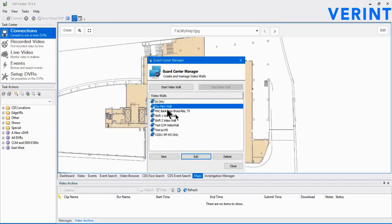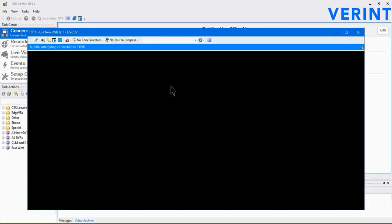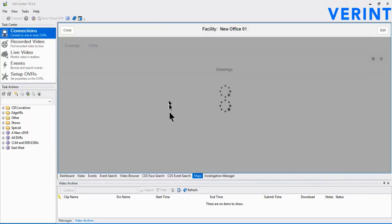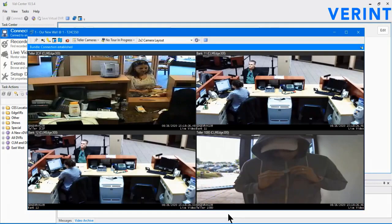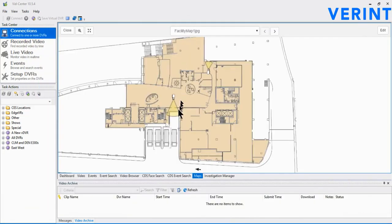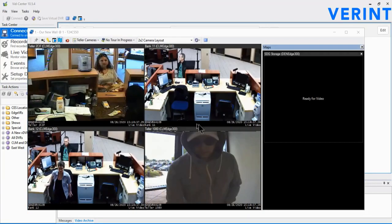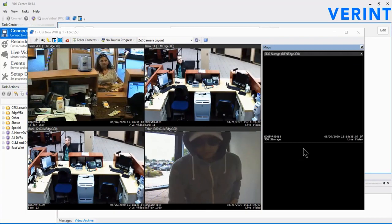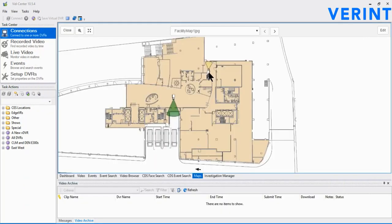Now, if we launch that video wall, we will see within the original VidCenter interface the map brought up for us and the video wall monitor displayed. Clicking on any of the cameras and selecting the Play Video on Wall will begin playing video from that camera in the Map Video pane.